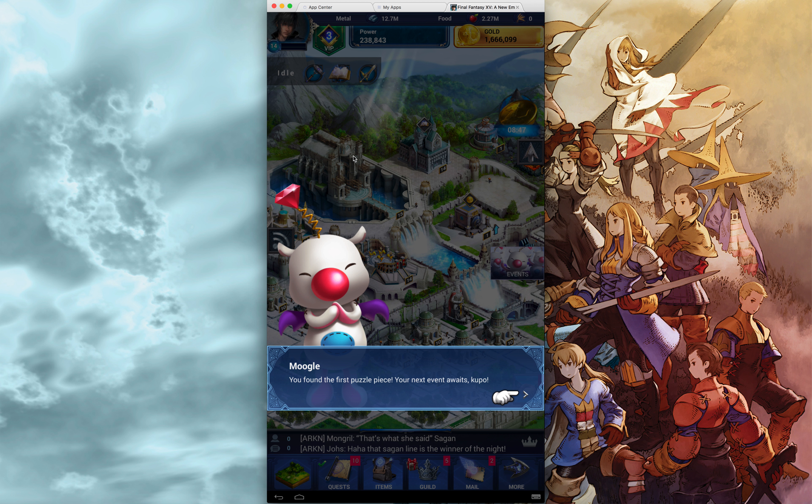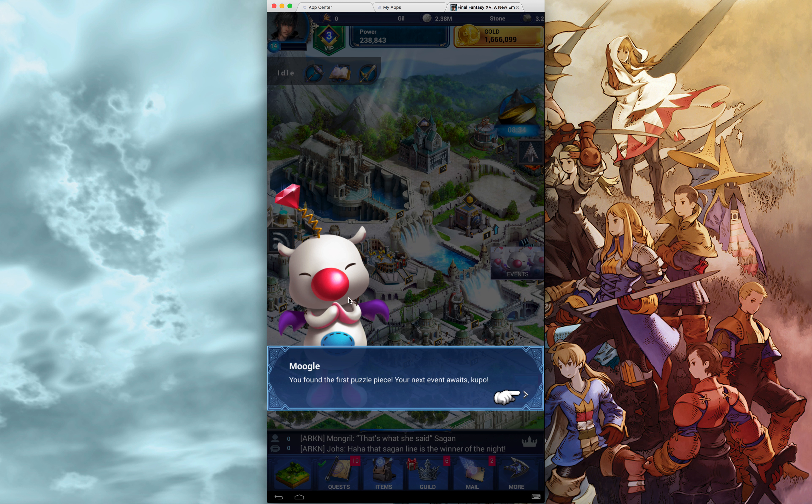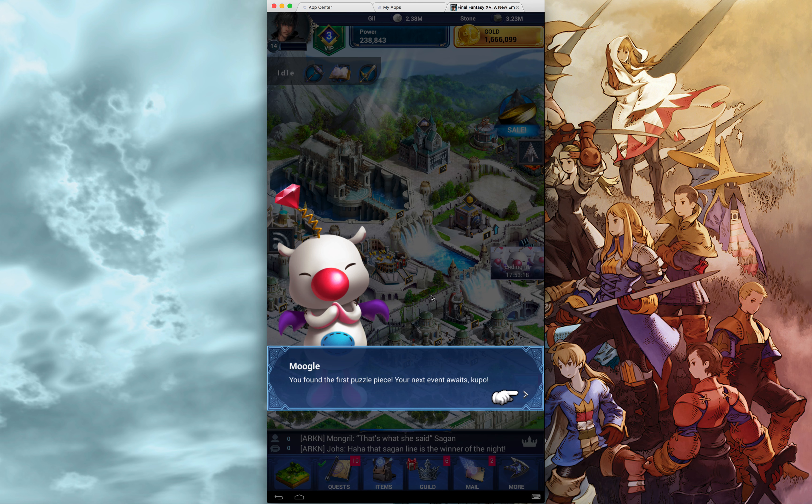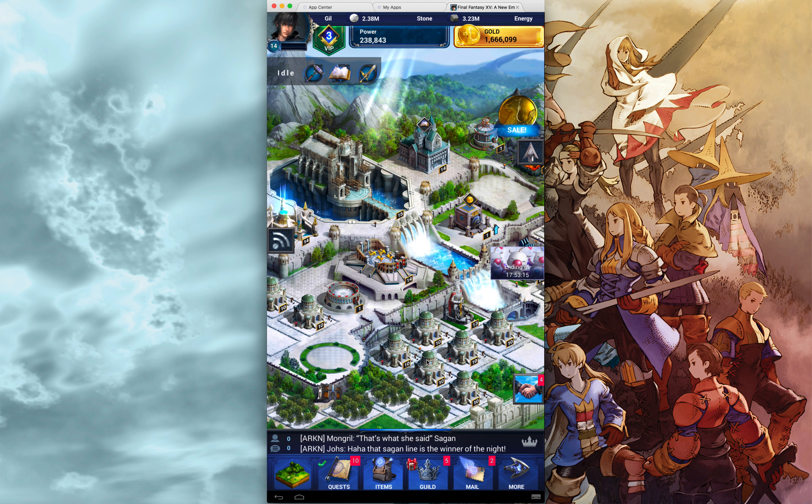We have already done Moogle Puzzle Piece 1 yesterday, and so when you log in again, as the new Moogle Puzzle Piece quest starts, you get this cute little pop-up with Mr. Moogle. It says you found a puzzle piece, your next event awaits.